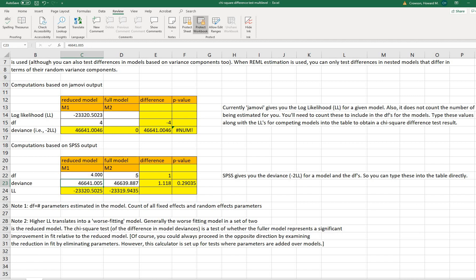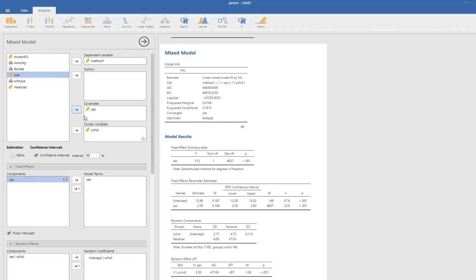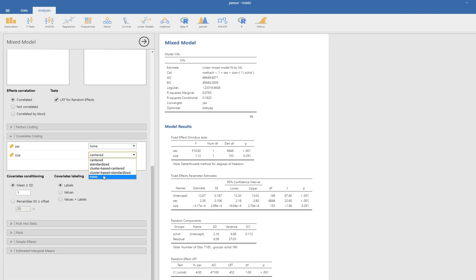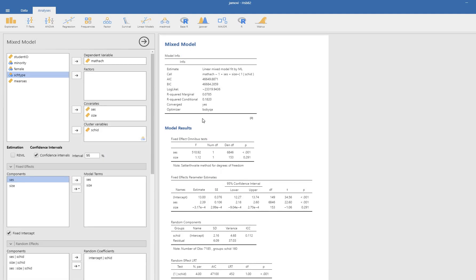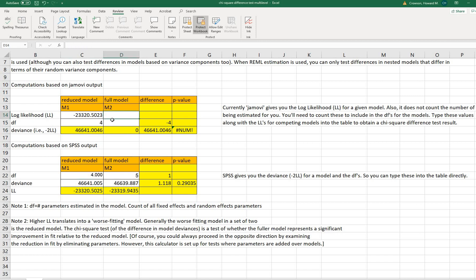For model two in Jamovi, add the size variable to the covariance box. Looking at the log likelihood for model two, enter that value into the calculator with five degrees of freedom — we have three fixed effects (intercept, SES, and size), plus the level-two variance and level-one variance estimates. The log likelihood for model two is negative 23319.9436. The resulting chi-square value is exactly the same as from SPSS within rounding error, and the p-values match as well.